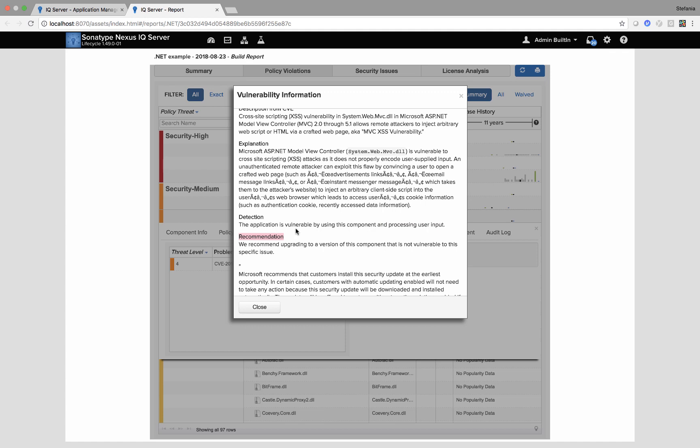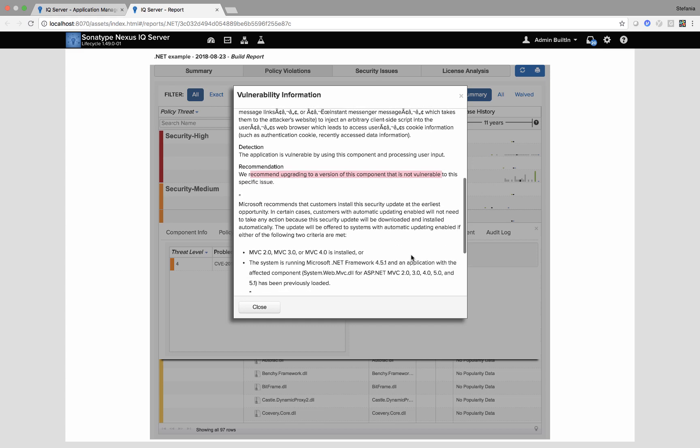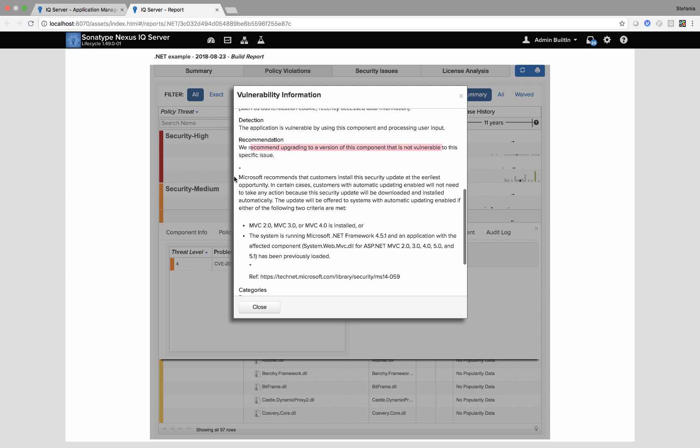And we also have a recommendation. So we recommend upgrading to a version of this component that is not vulnerable, which is exactly what we did with the slider previously. We've also given what Microsoft recommends as well.